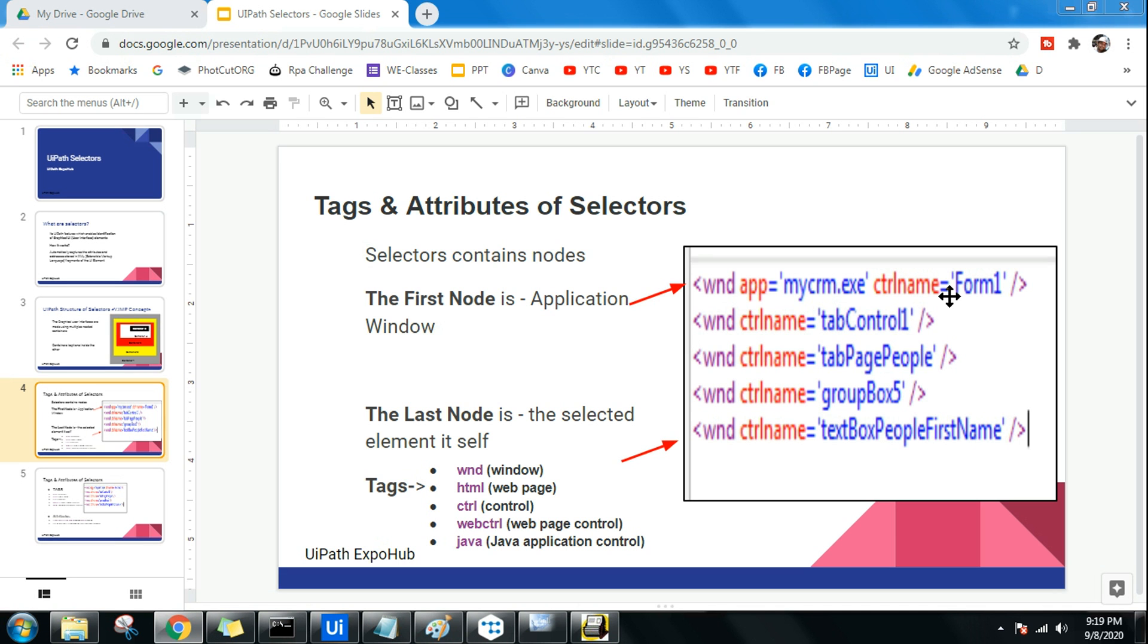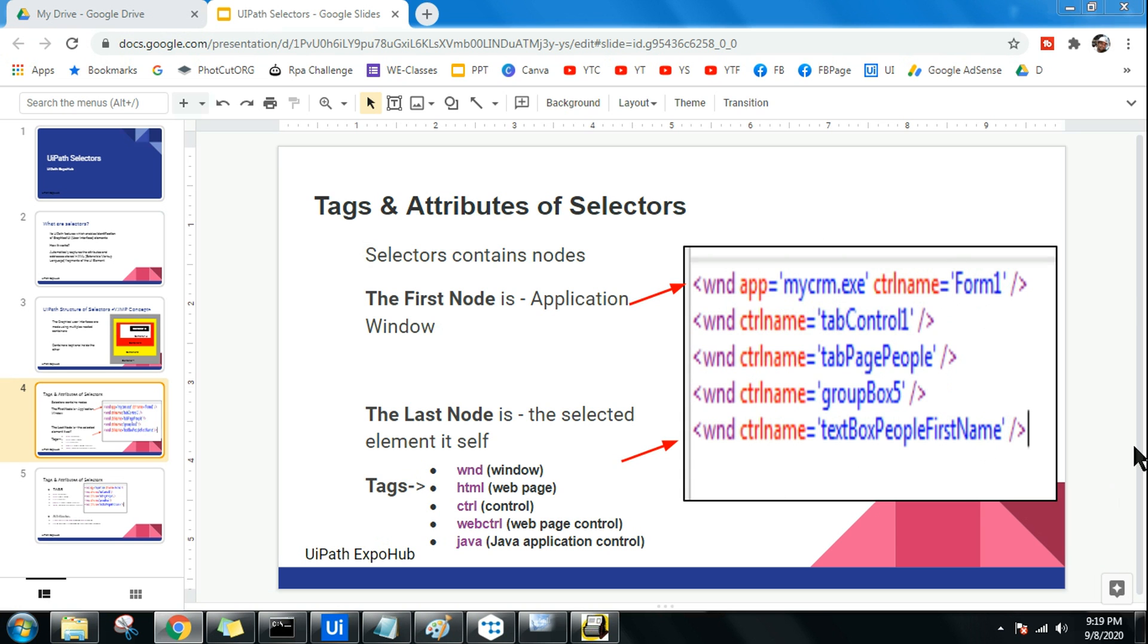Tags and attributes of selectors. If you are using selectors, you must have seen on the image on my right-hand side something like this being selected by the selector. You'll be wondering what is this language all about, what does this mean? You must have gotten a hint as to what it is, but let's understand in detail what are these tags and attributes of selectors.